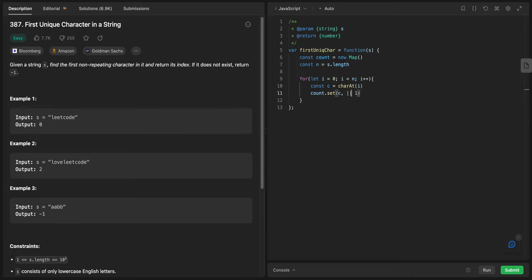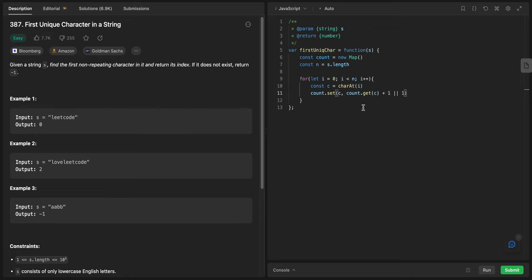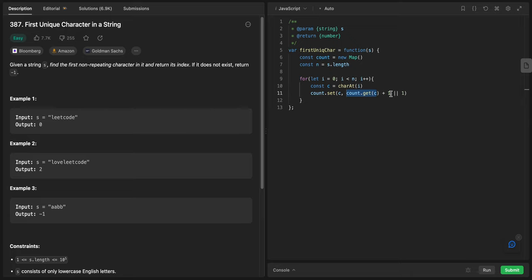However, if we have the c already, we want to increase it by one. So I will say if count.get(c) plus one, otherwise just add one. Basically what we are doing right now is we are getting the value of c if there is a value and we increment it by one. If we don't have the value, we just assign one.